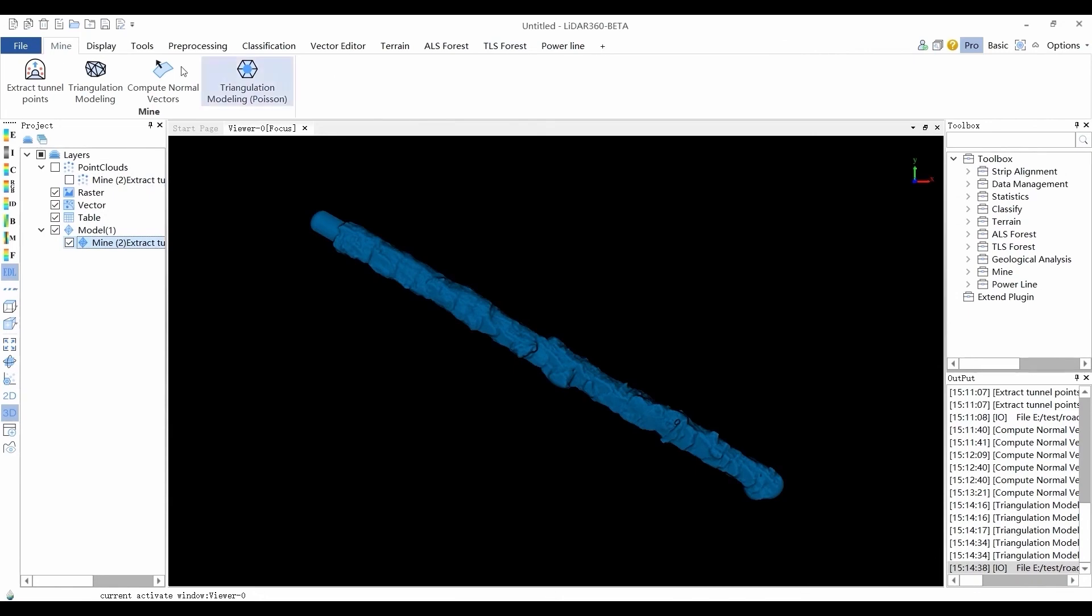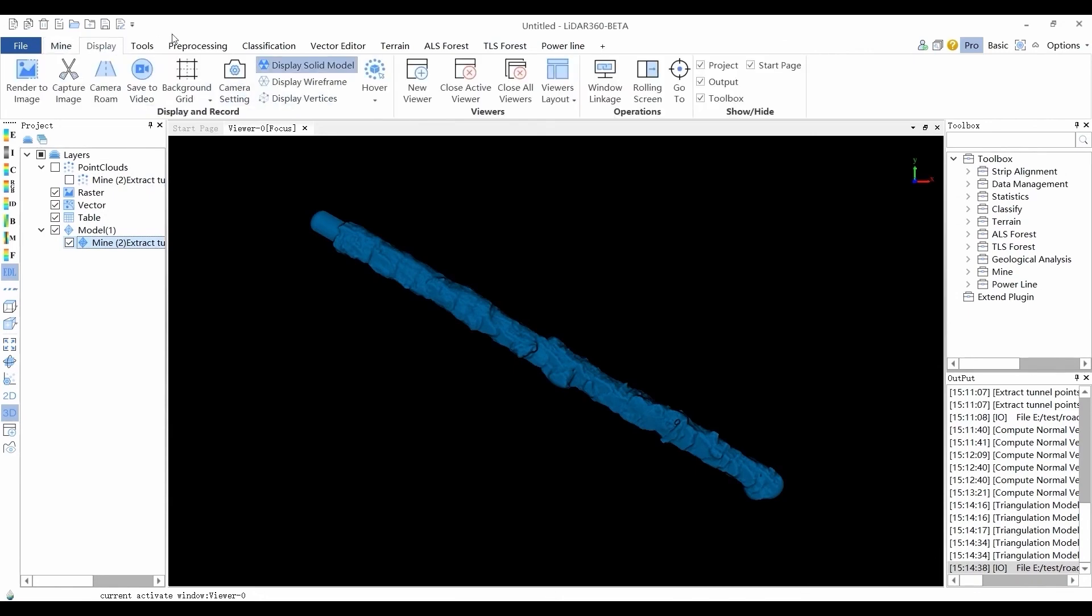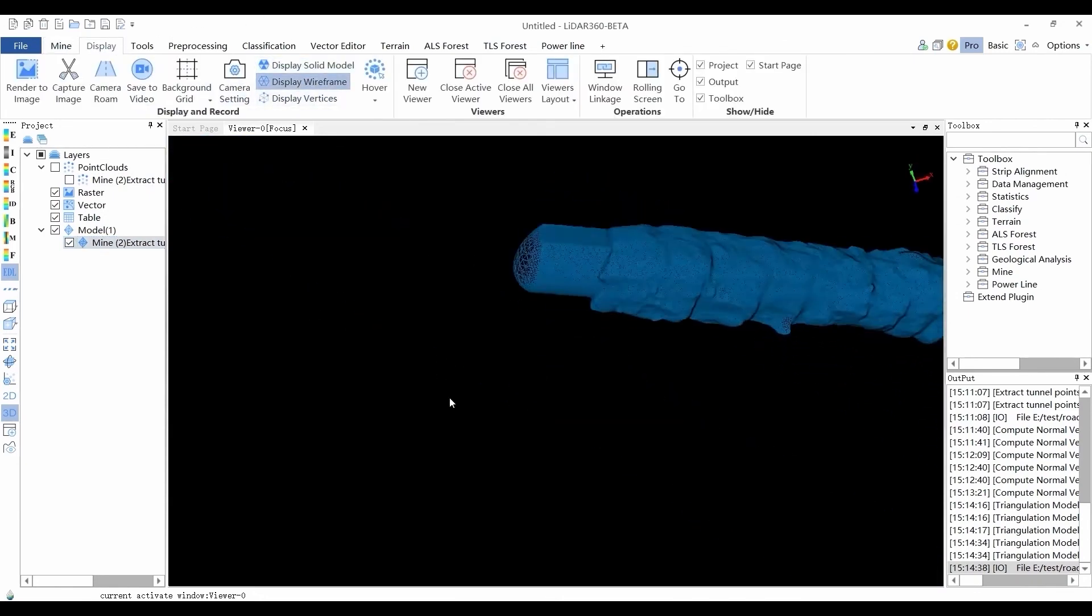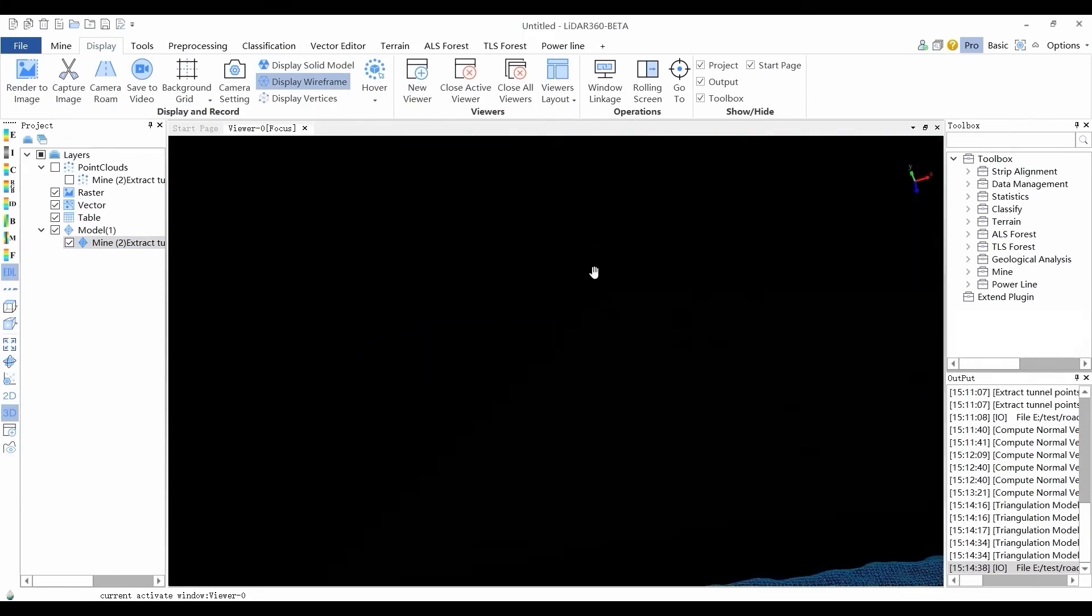The Display Wireframe tool can switch display modes of models and current window to triangle mesh mode.